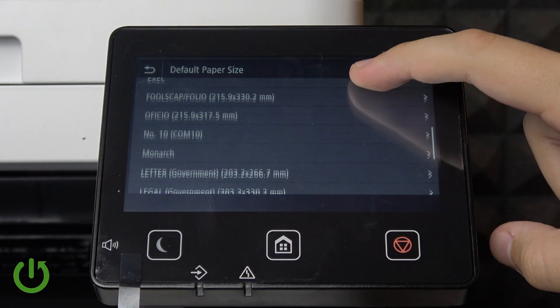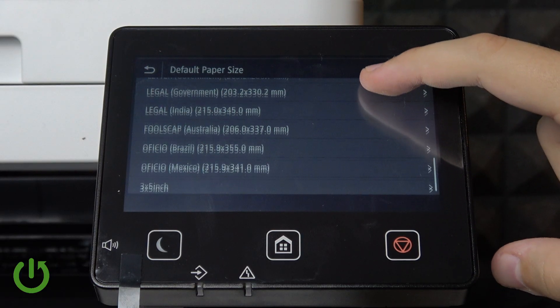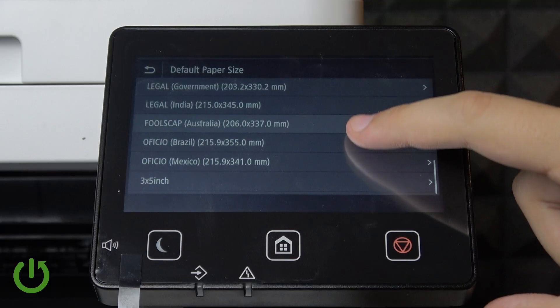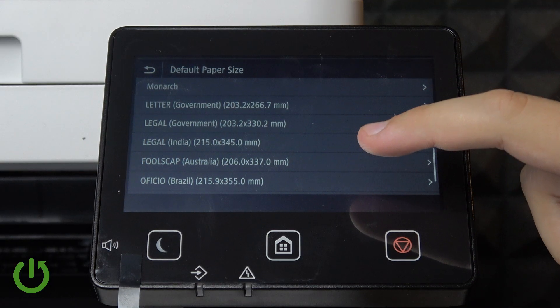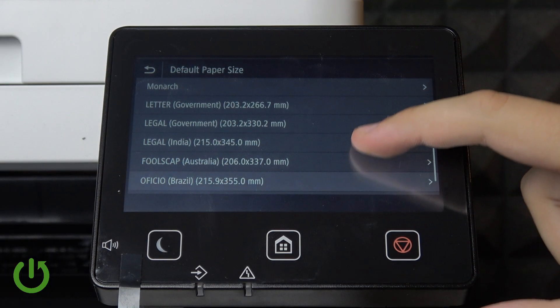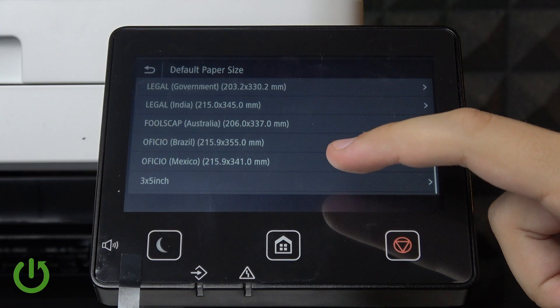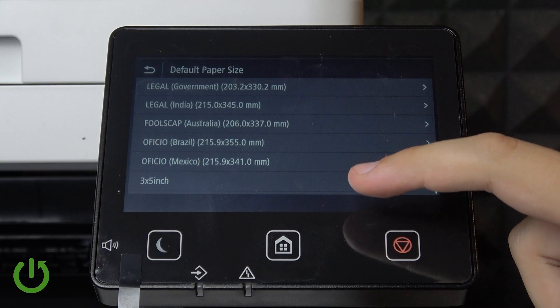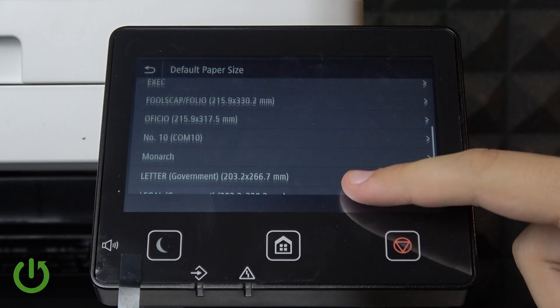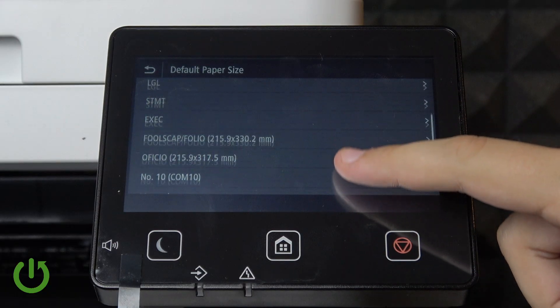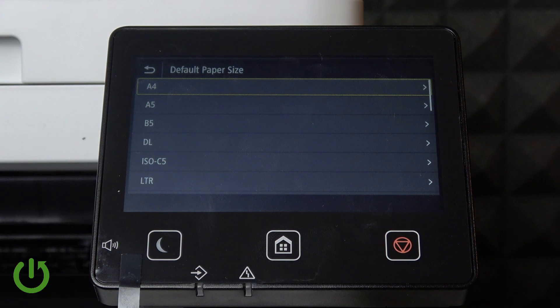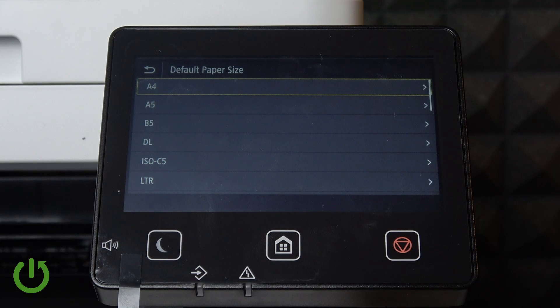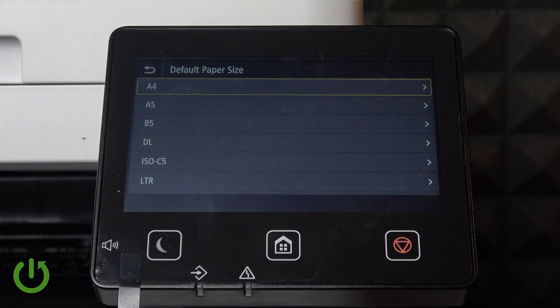You also get Legal sizes like Government Legal in India, Australia, Brazil, Mexico, and a lot more. So here you have a lot of paper sizes to choose from and they are basically designed for your needs.